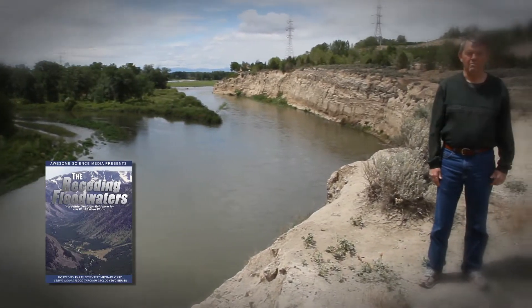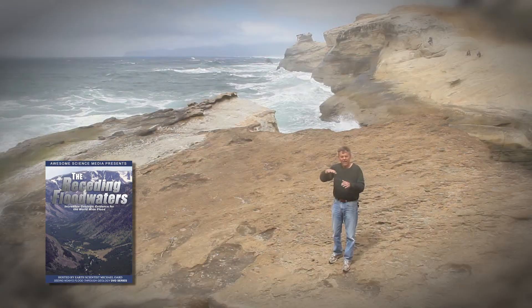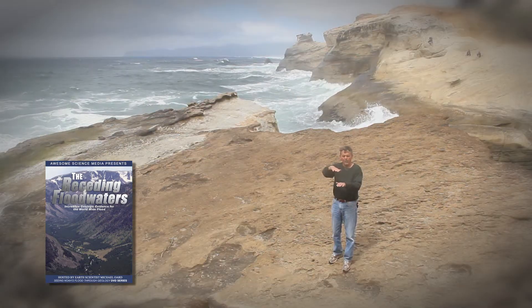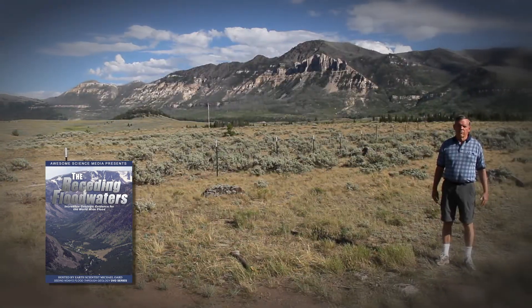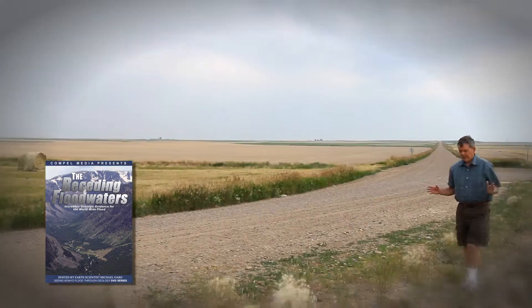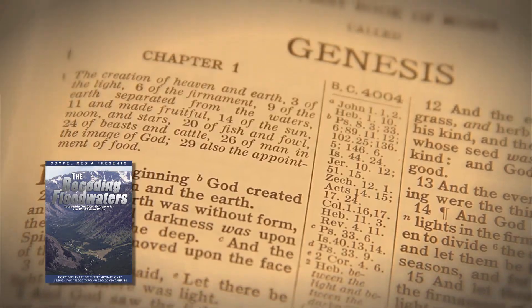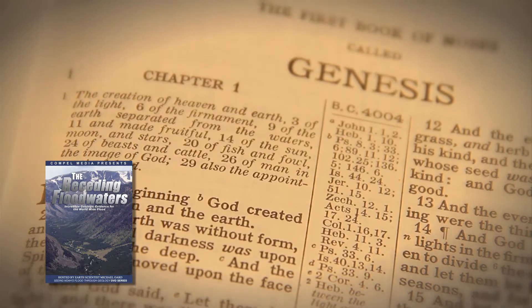Creation science author, researcher, and meteorologist Michael Ord takes you on an amazing journey through the Rocky Mountains and Plains for the evidence of incredible global flood and erosion as recorded in the book of Genesis.